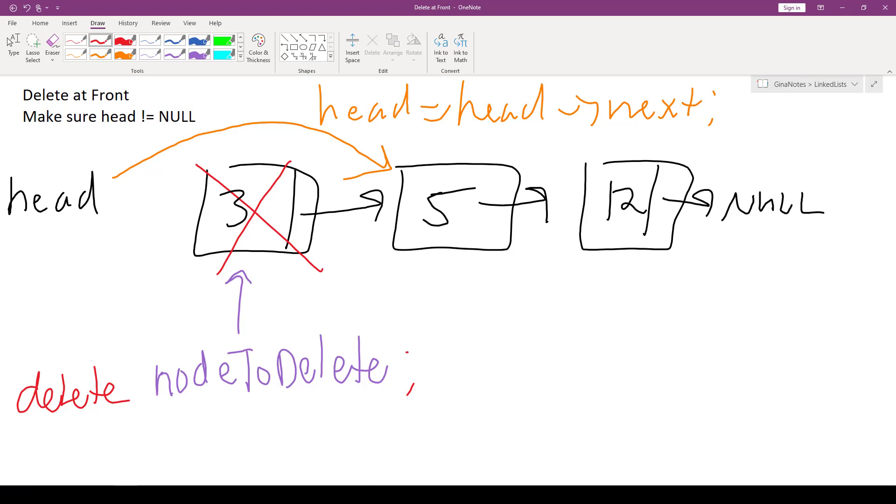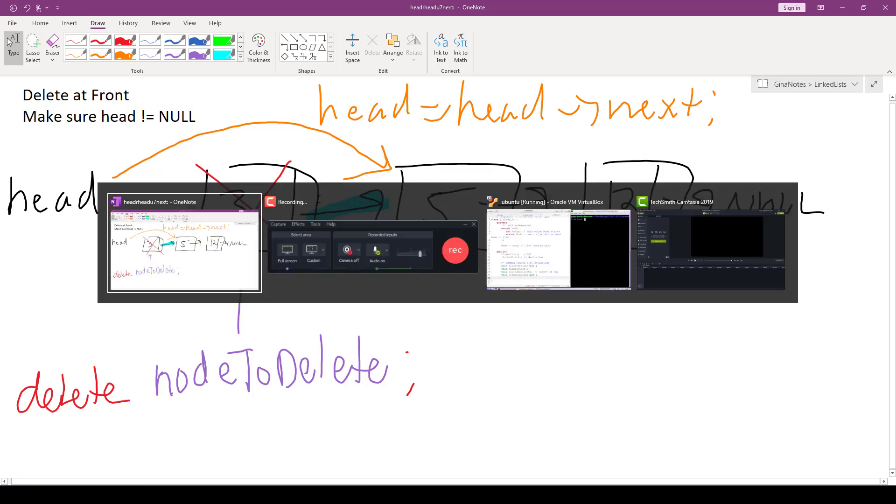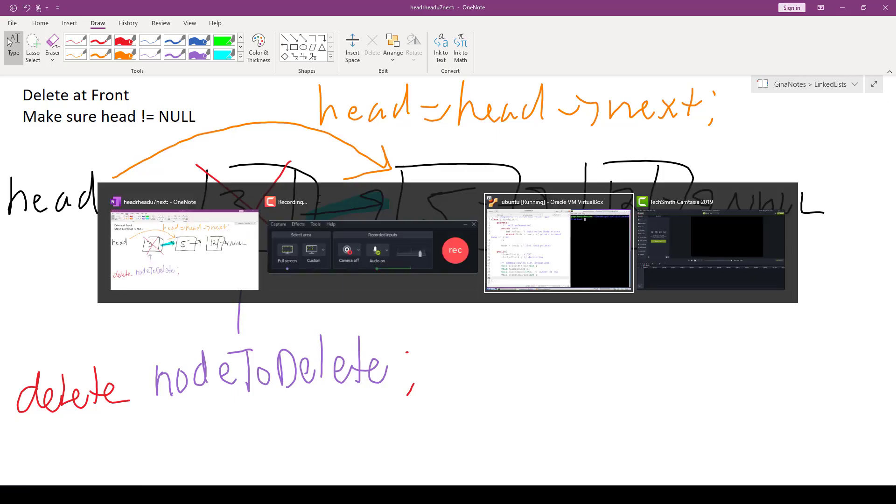Now, what happens if this was the only node in the list? Well, then this guy would have been pointing to null, so head would just be pointing to null as it should. All right, let's code this up.